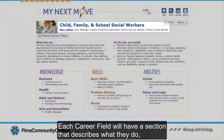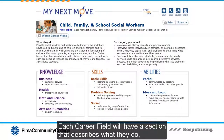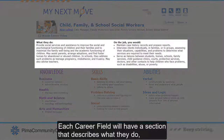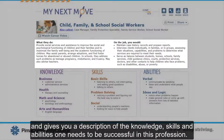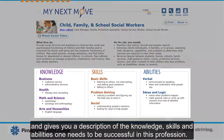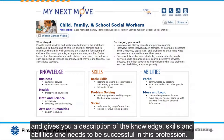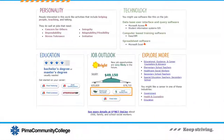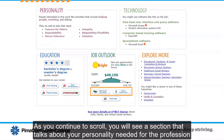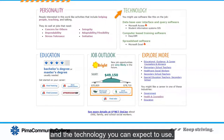Each career field will have a section that describes what they do and gives you a description of the knowledge, skills, and abilities one needs to be successful in this profession. As you continue to scroll, you will see a section that talks about your personality needed for the profession and the technology you can expect to use.